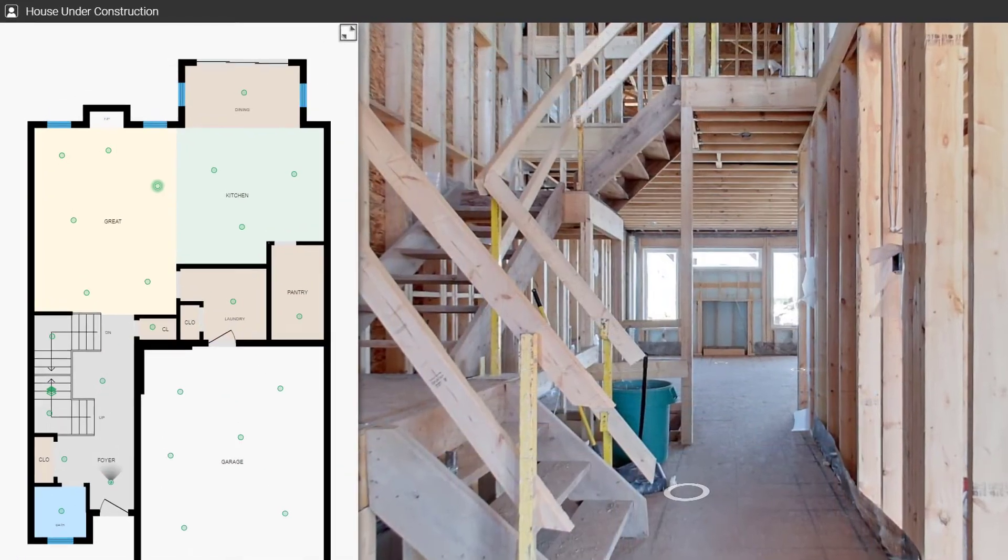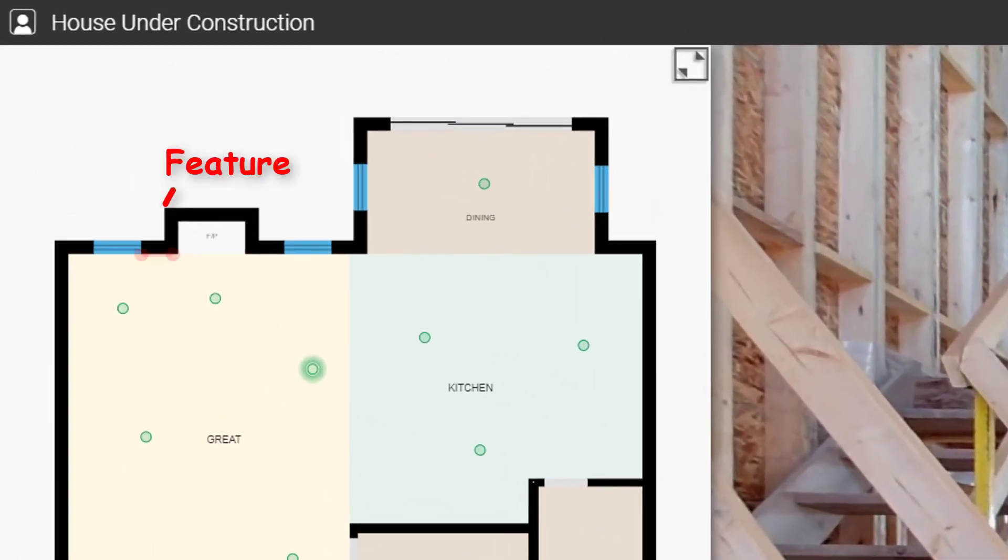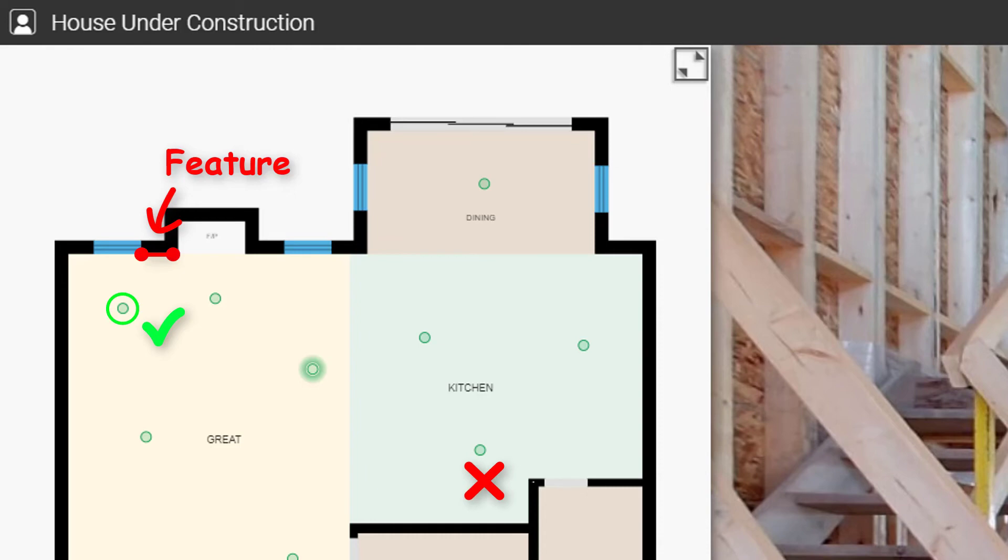When choosing panoramas in mode 2, try to use panoramas that are close to features you're trying to measure. This makes selecting the features easier and will reduce measurement uncertainty.